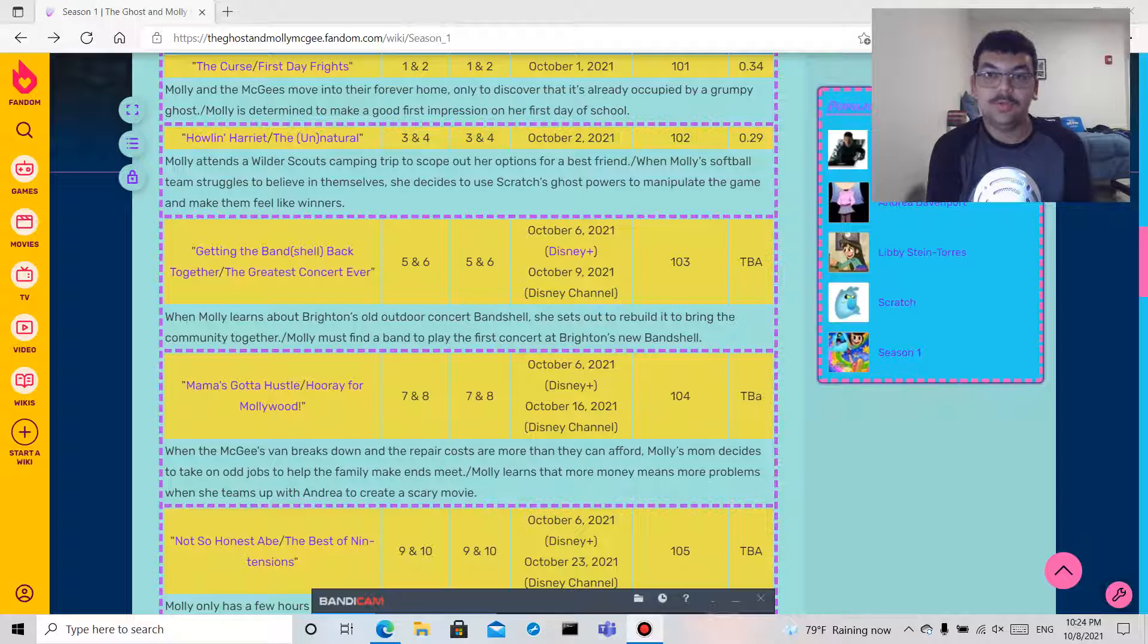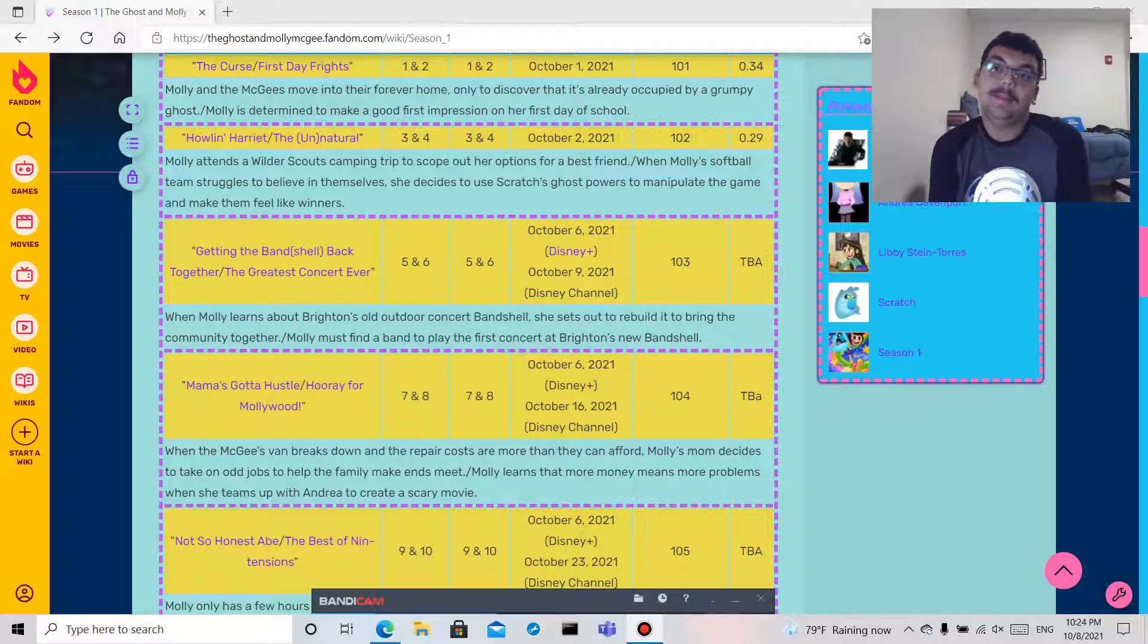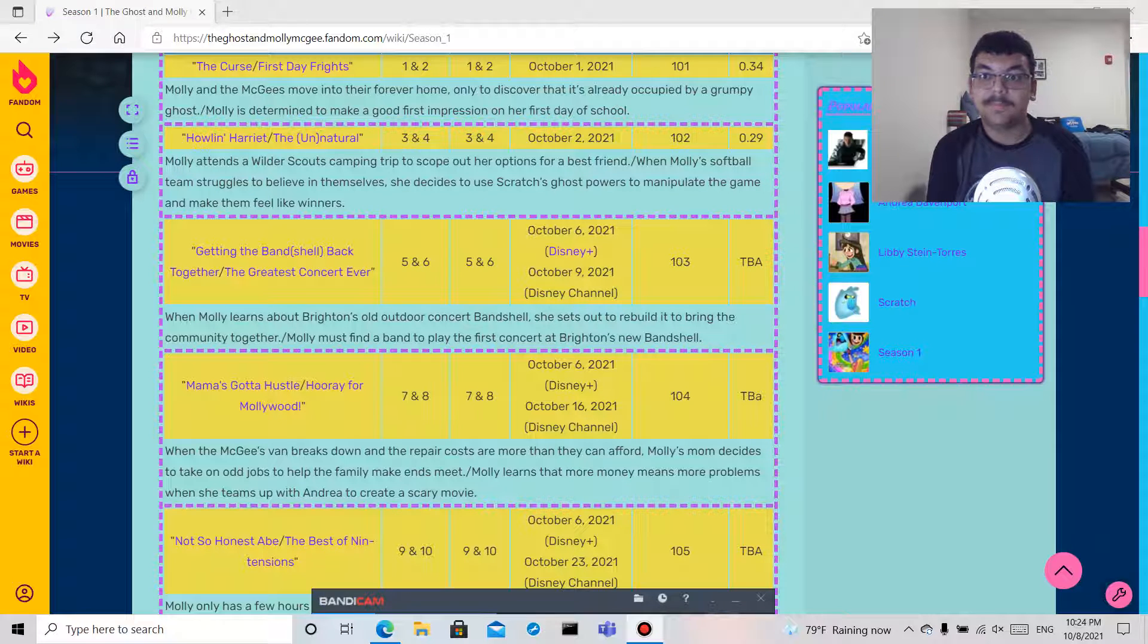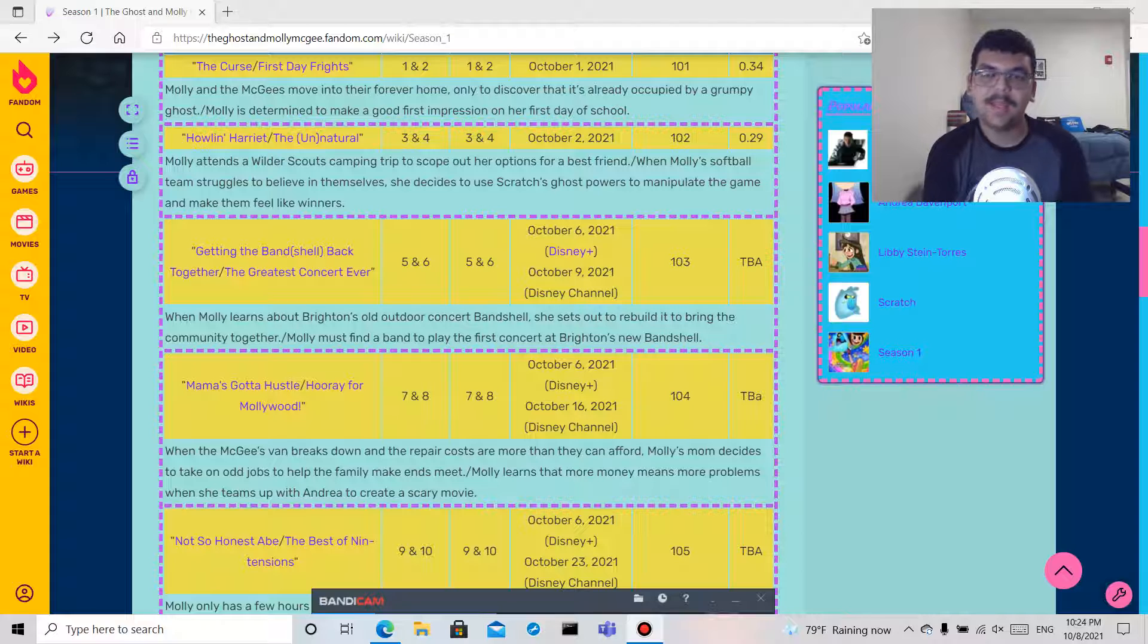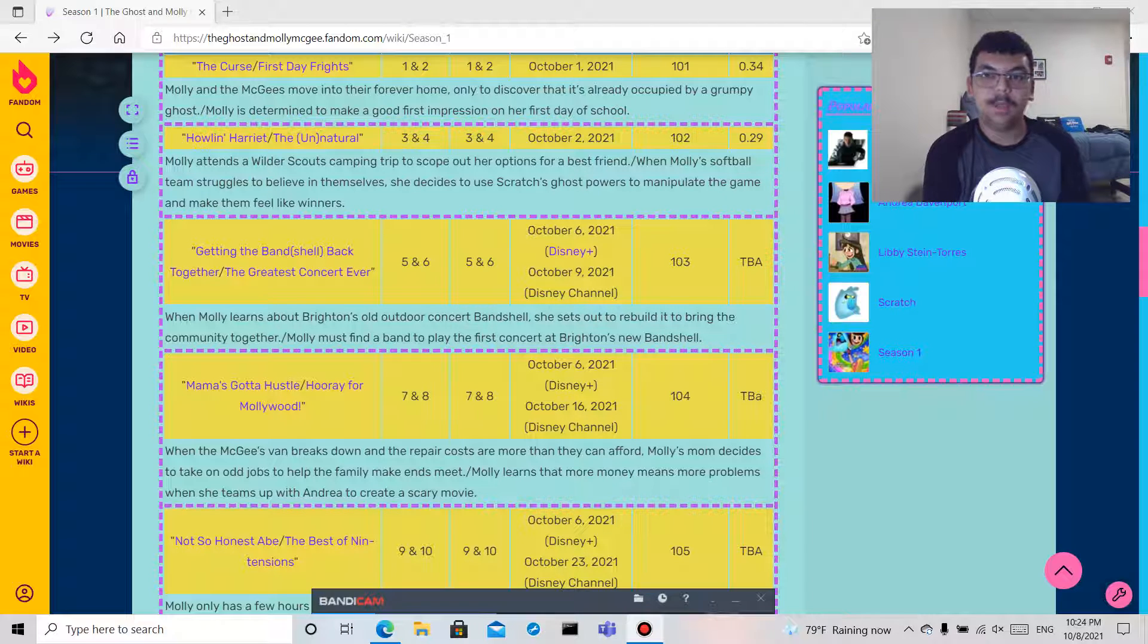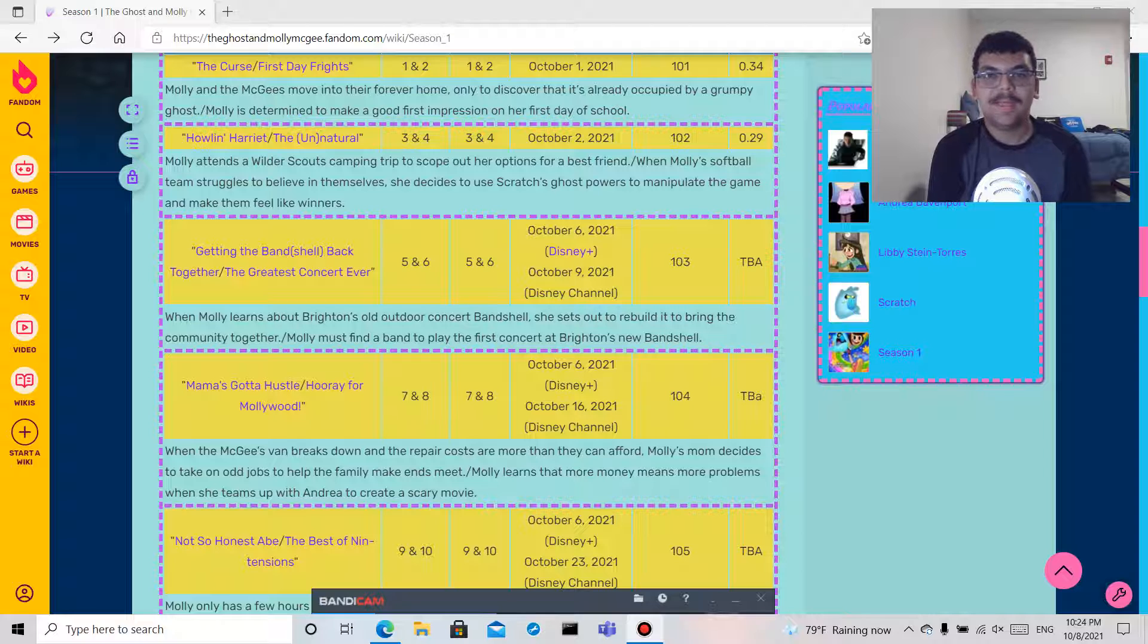I was going to do this on Wednesday but something came up, so I'm doing it today on Friday.